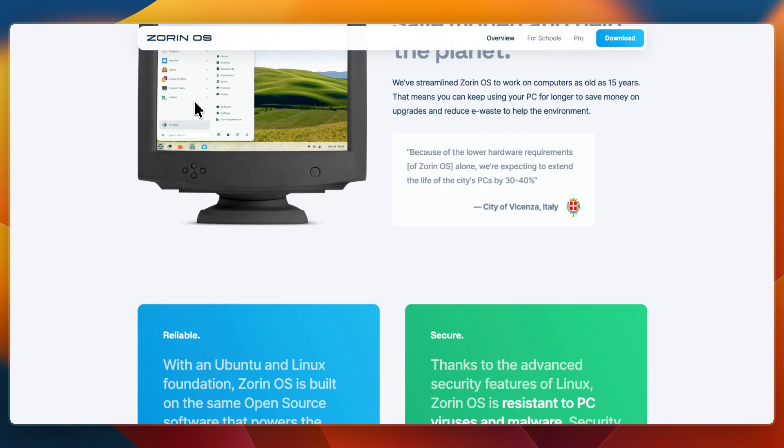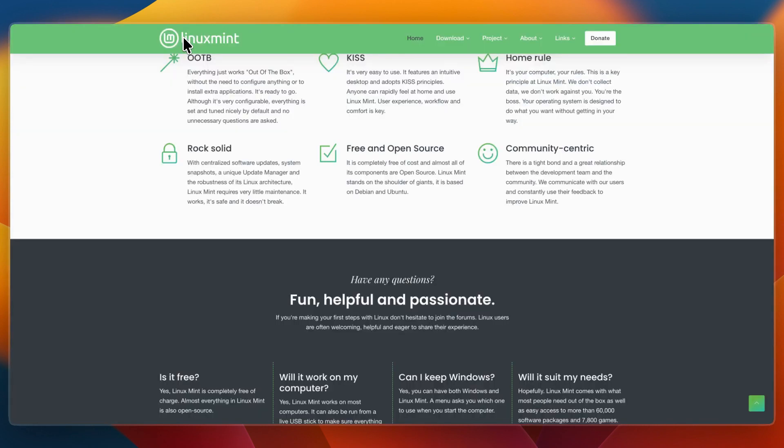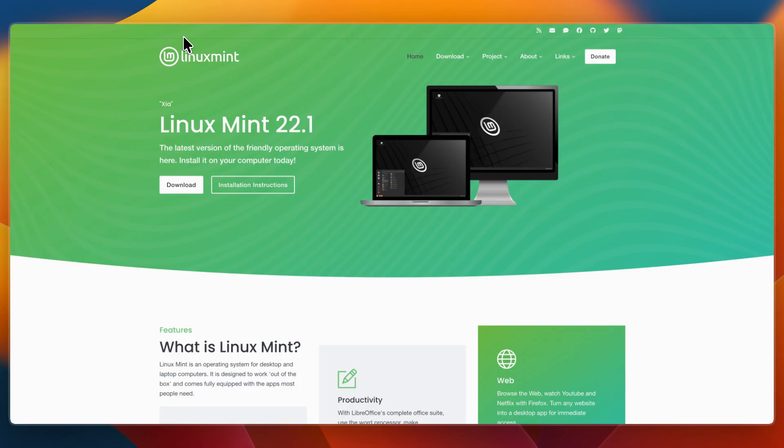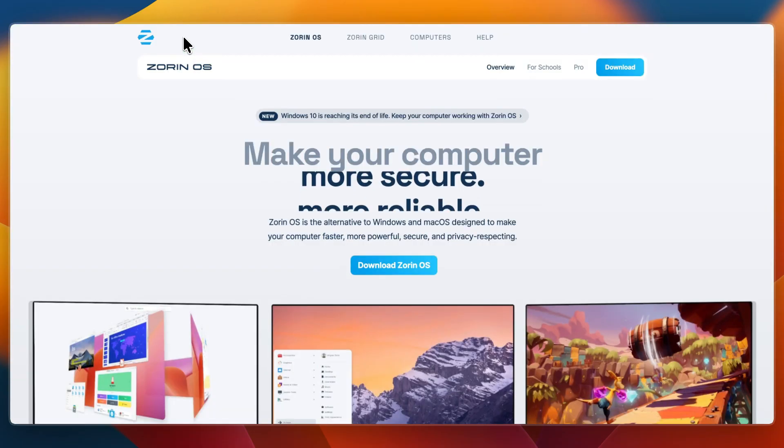So which one should you choose? I would go with Linux Mint if you want a simple, stable Linux system for everyday use, if you prefer a desktop that feels familiar right away, especially if you are coming from Windows, or if you value reliability over design extras.